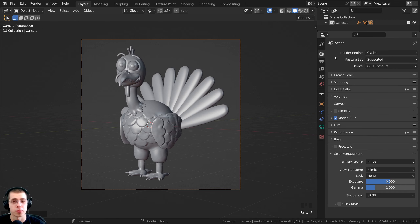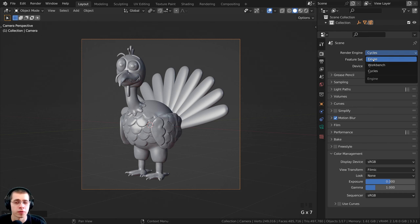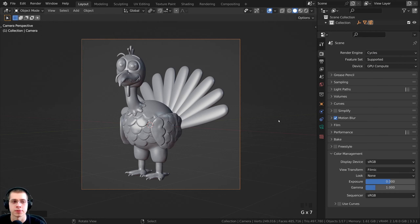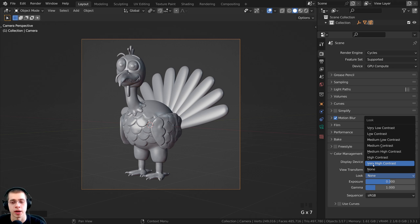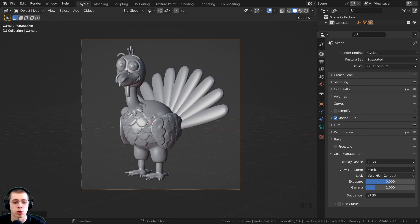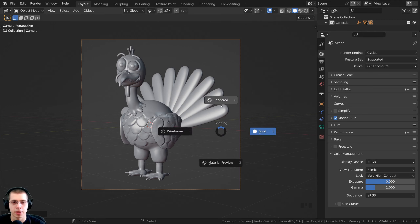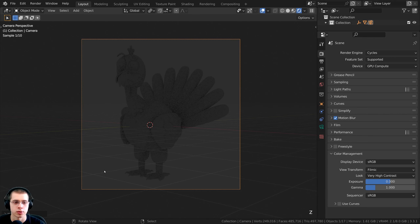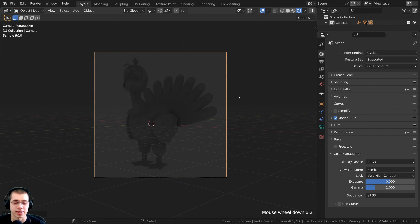I can press G, double-tap R to use trackball rotation and adjust the angle. Up in the Render Properties, I'll be using the Cycles rendering engine — you could use EEVEE, though a few material things work differently there. I'll also go to Color Management and set the View Transform to Filmic and the Look to Very High Contrast, which pops out the colors and makes things look more saturated and contrasty.